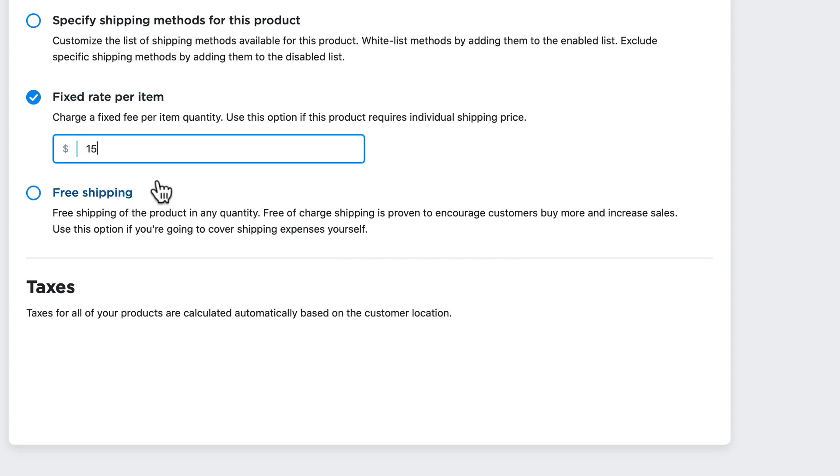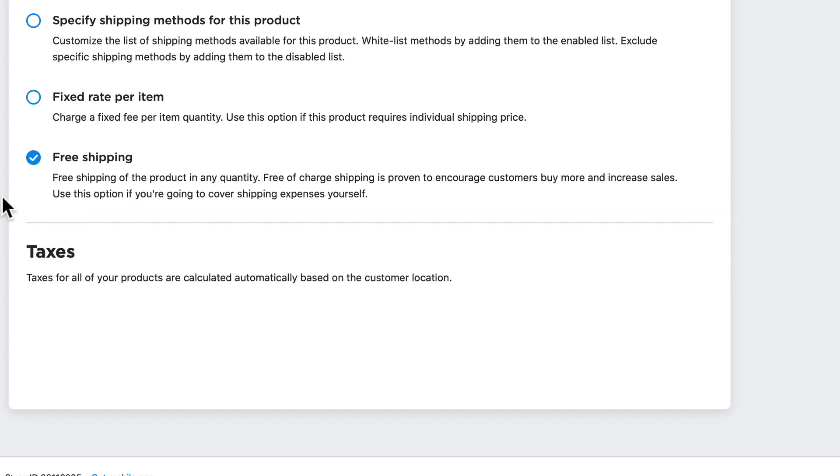Finally, if I'm having a sale or my product is a lead generator and I want to offer free shipping, well, I just choose the free shipping. I'm going to click save.